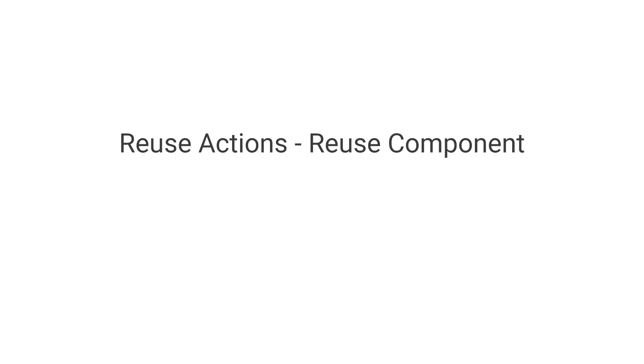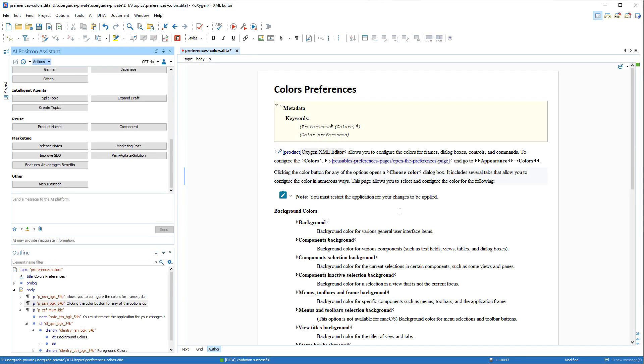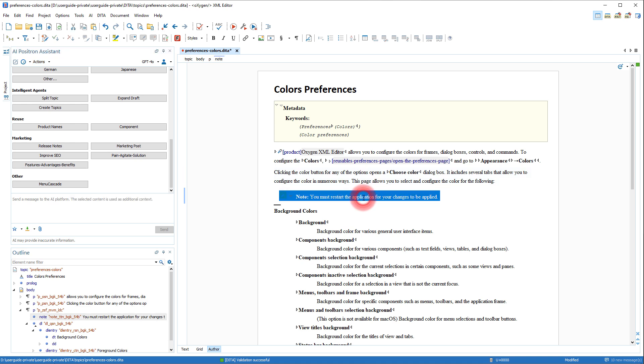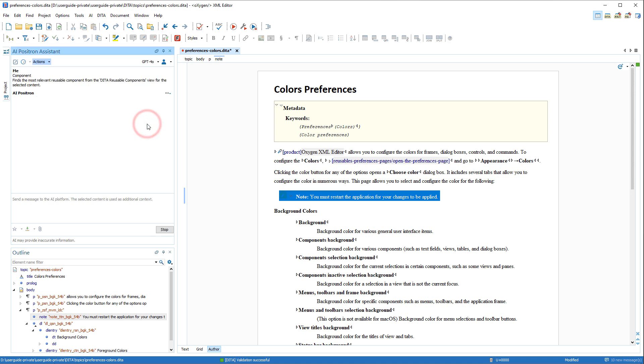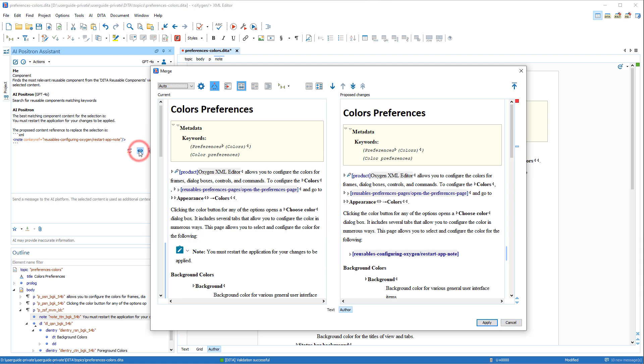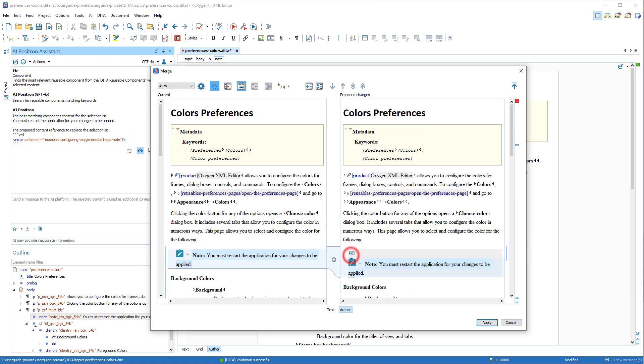Some new AI actions were also added for reusing DITA content. For example, we'll find and select a note that we think might already have an existing reusable component defined in our project. We'll use the Reuse Component AI action. And the AI found a similar reused component and proposes to replace the note with the reusable component.